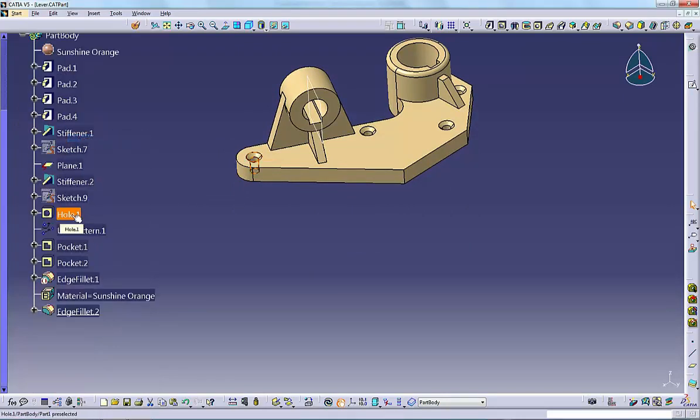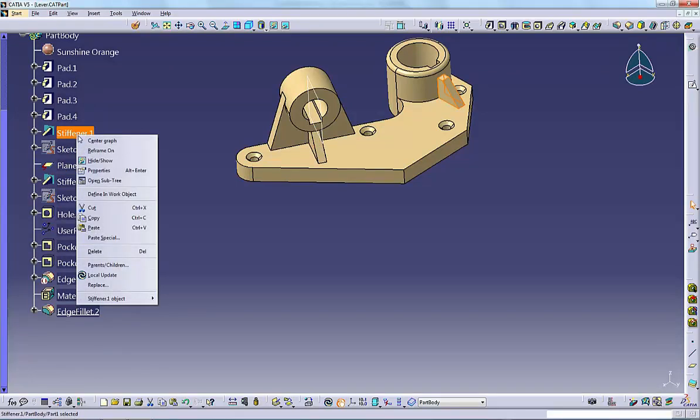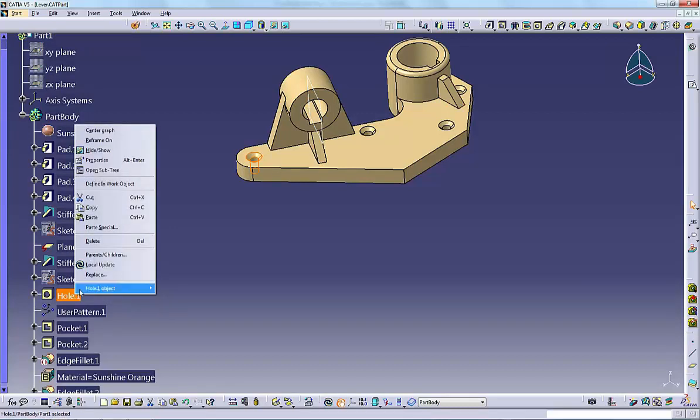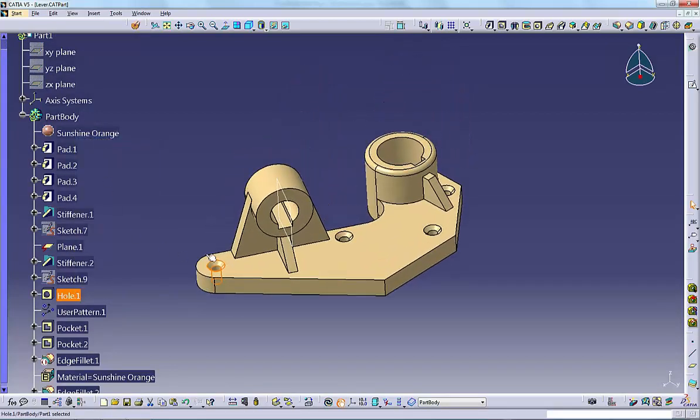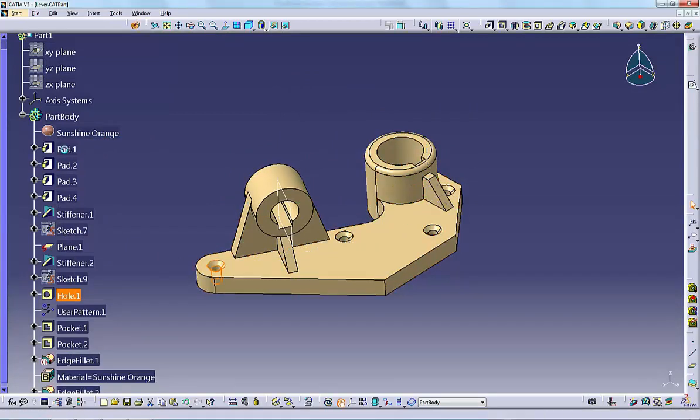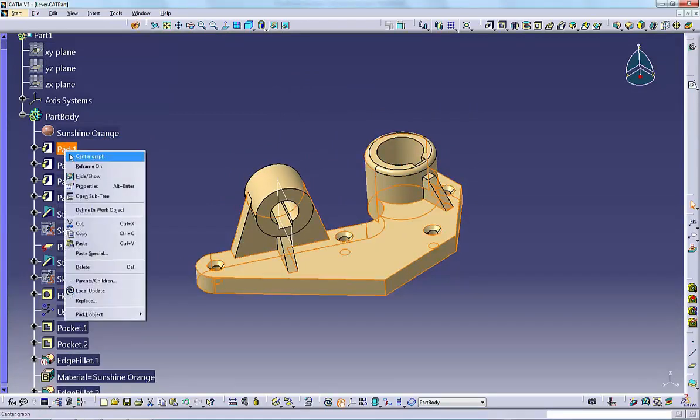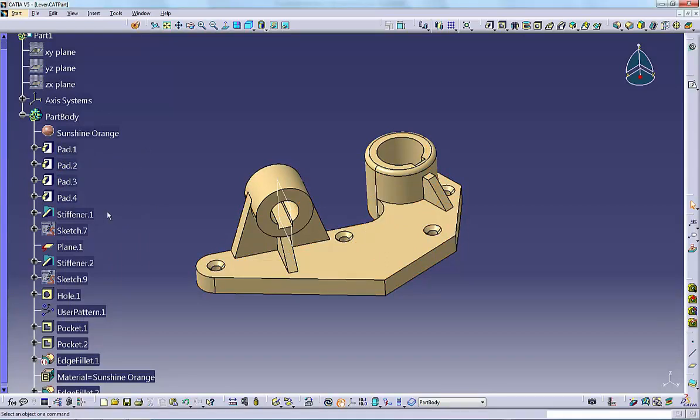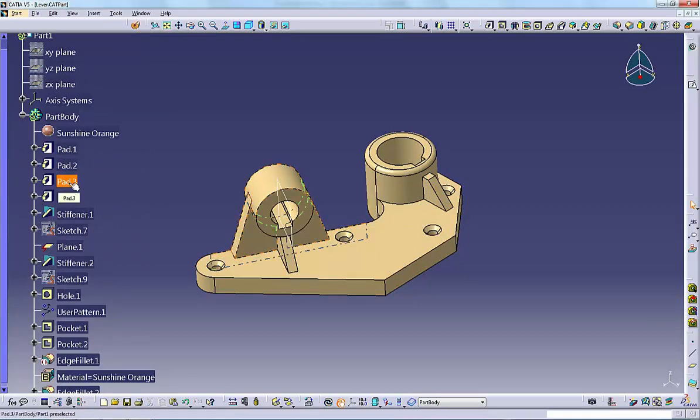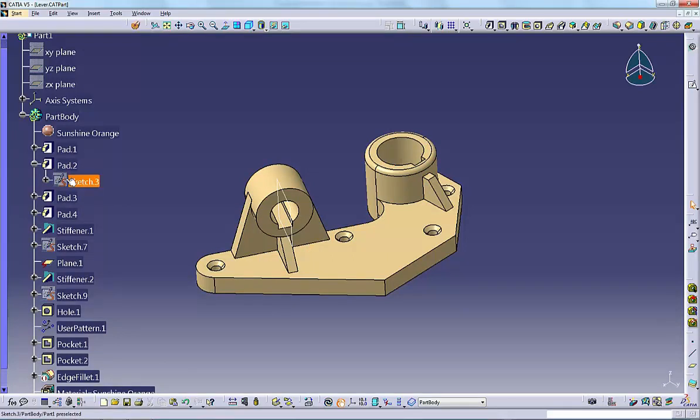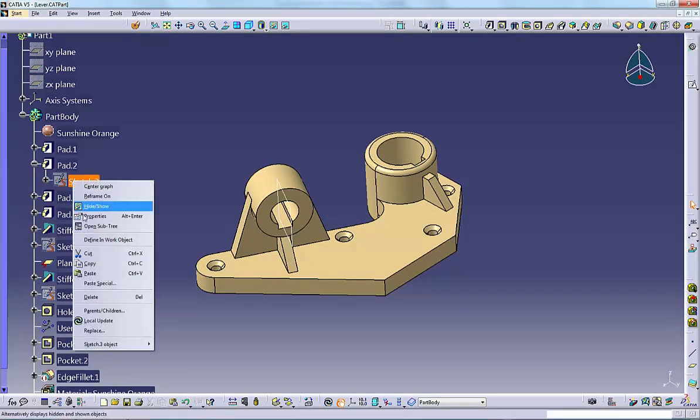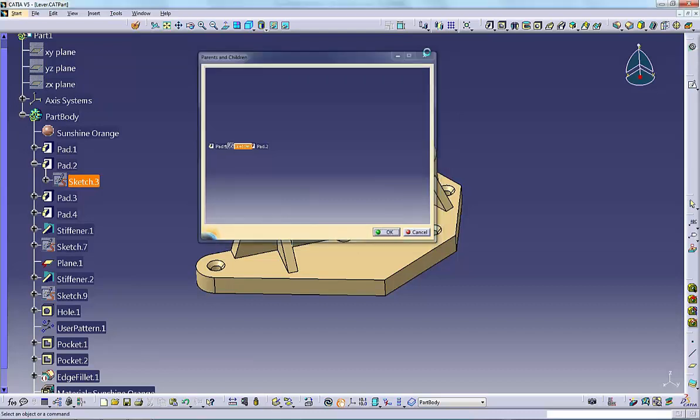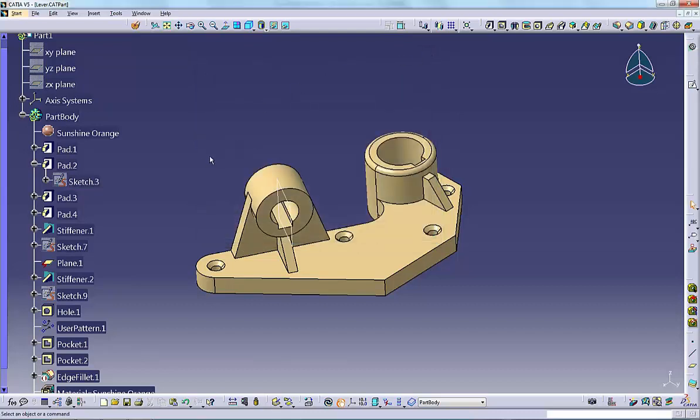Center graph scrolls the tree so that the selected feature displays in the middle. Reframe on centers the selected geometry in the graphics window. Parents, children, display the dependencies before and after the selected object. This is invaluable for determining what else is affected by a change to a given feature.